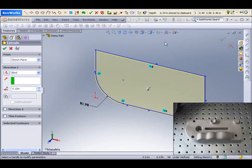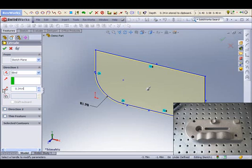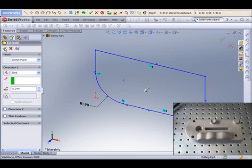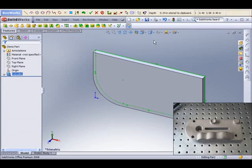And that information that we just collected, we can come over and we can paste into the SolidWorks field here, accept, and we have that quickly a solid form to work with.